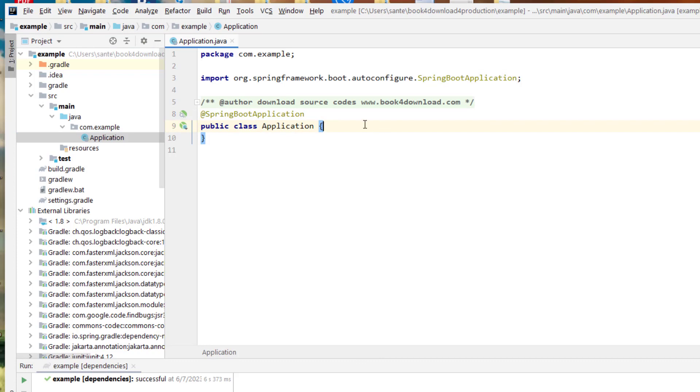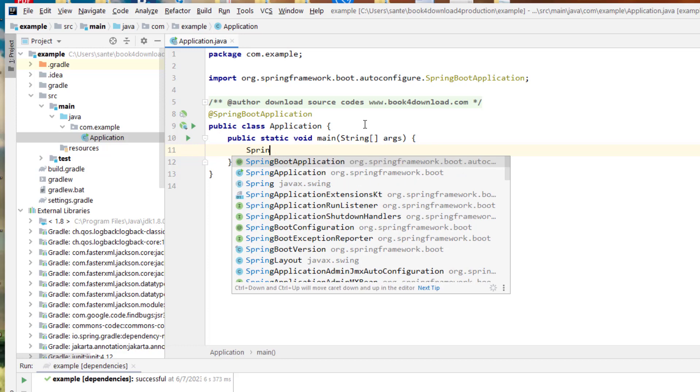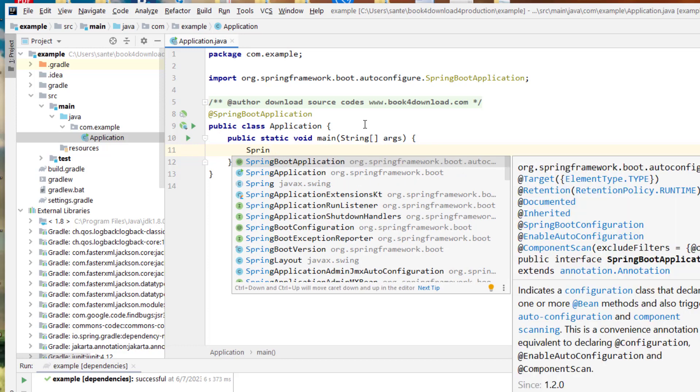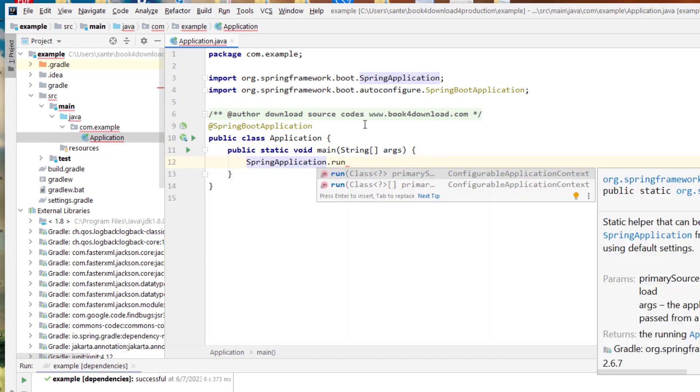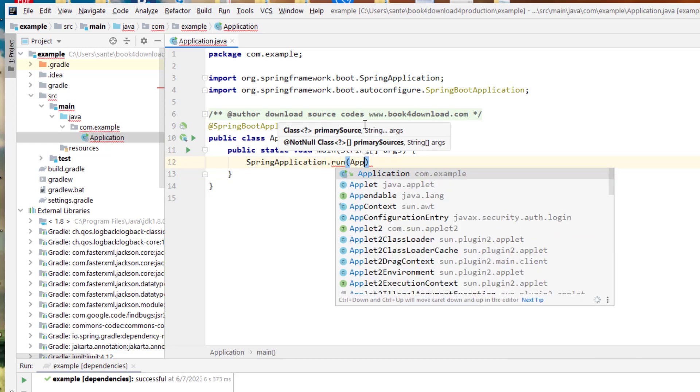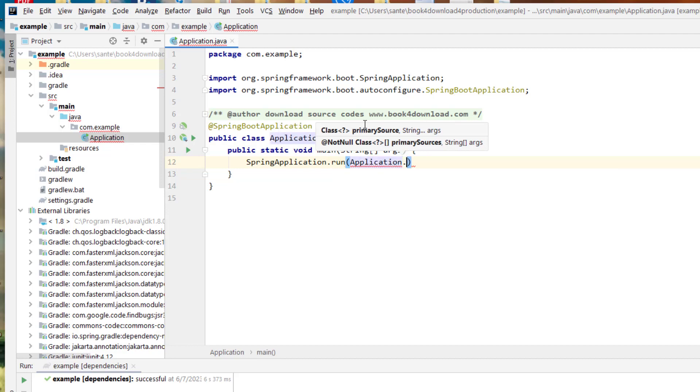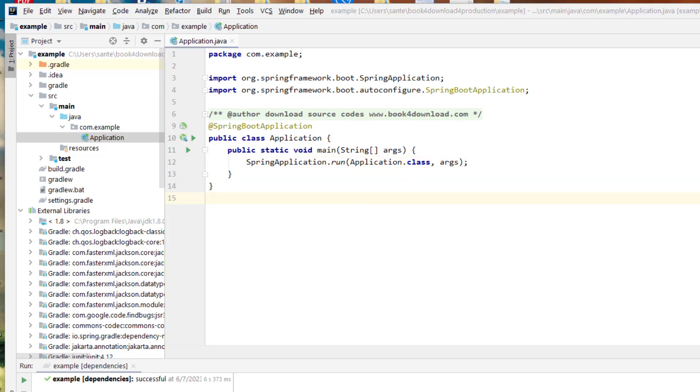And then here I can just type main, and then on the main I can just type SpringApplication. And then with this method I'm going to call this object class, and then with arguments, and then I close.